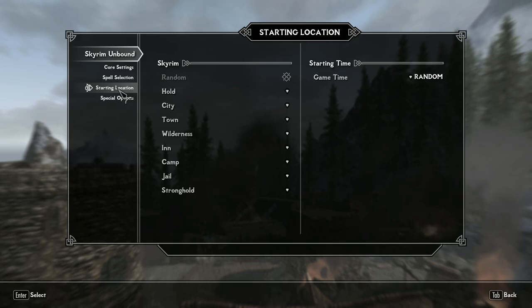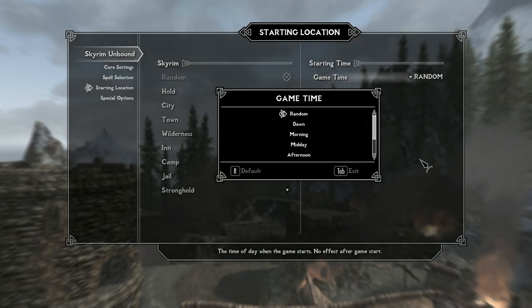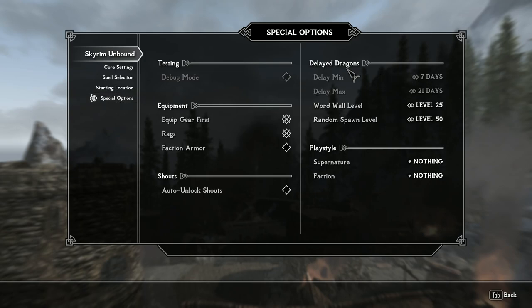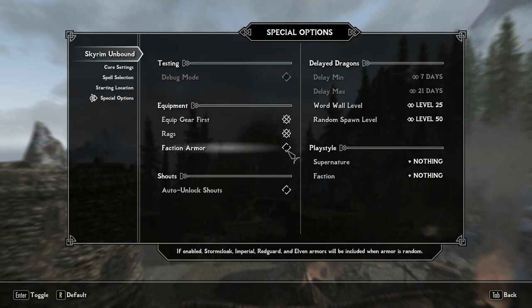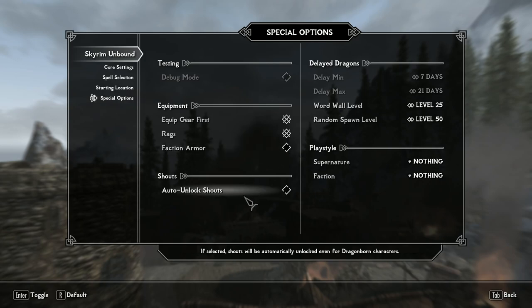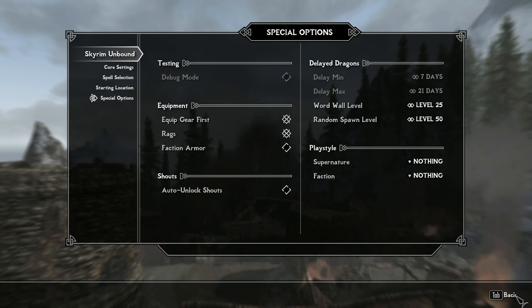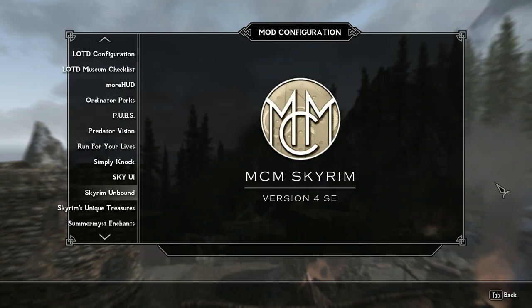The starting location was completely random — we're doing DnD-style random dice rolling throughout. I chose to start him at dawn. For special options I left most as default except faction armor. We're not unlocking shouts, and we're not going to be a vampire or werewolf starting out. I can't say what might happen later, but for now he's just a regular person.